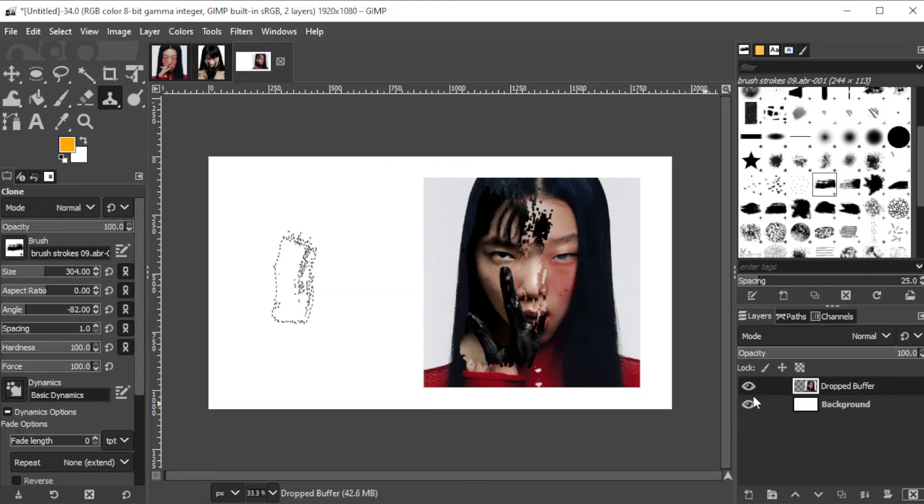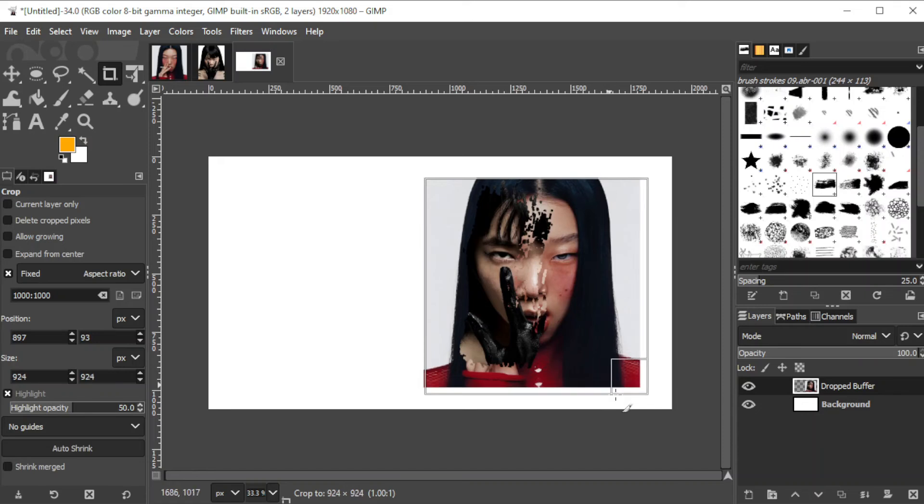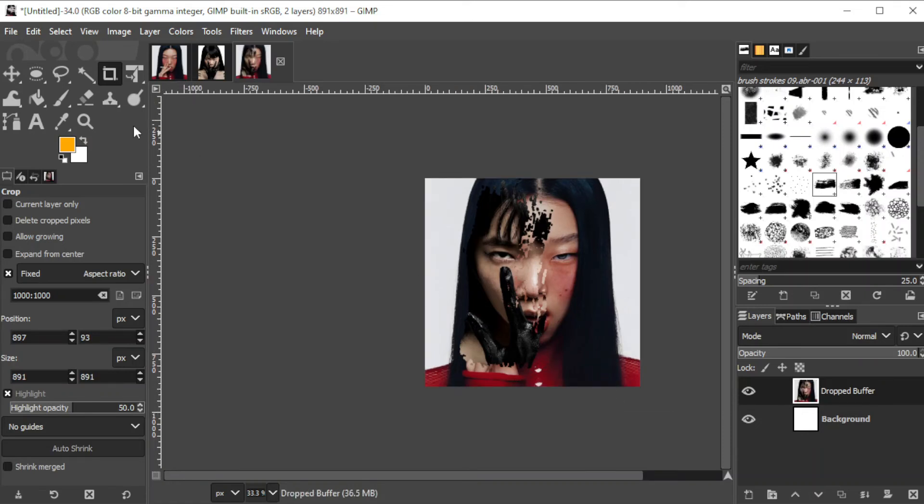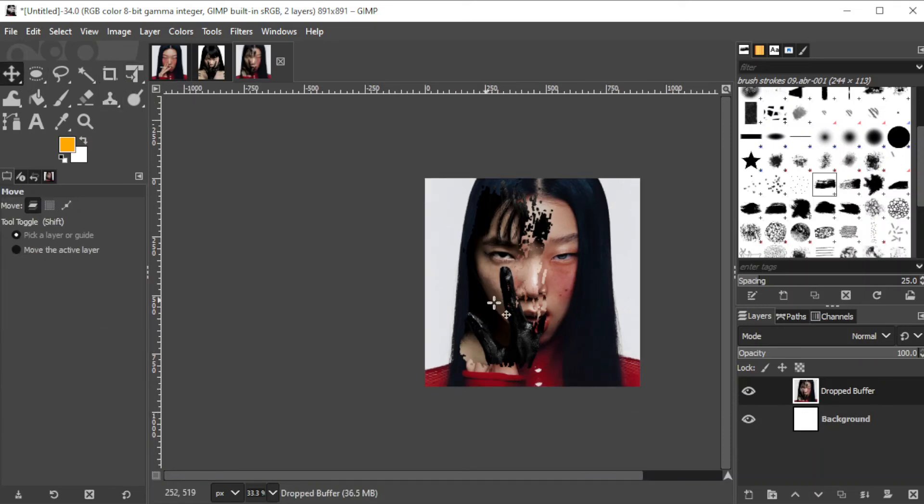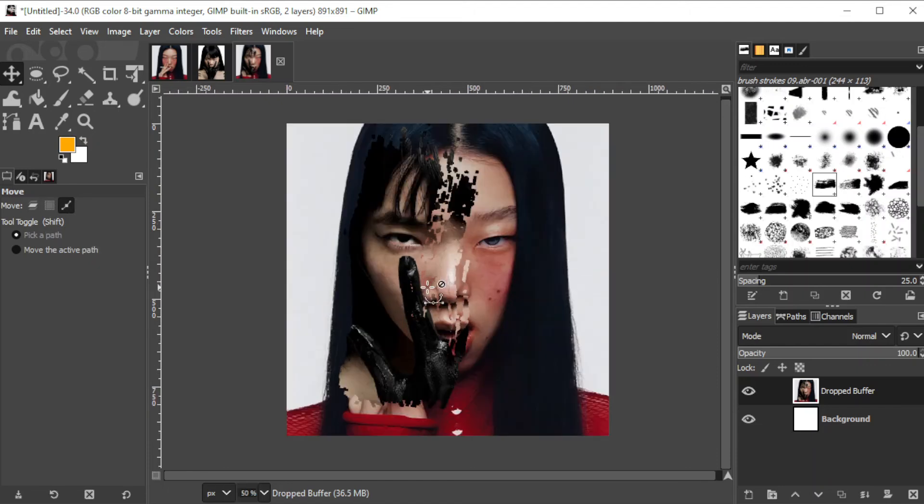Once you're satisfied, you can simply delete the source image and crop the image, or reposition it to fit the canvas. And there you go, you can now use the clone tool like a pro.